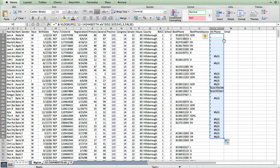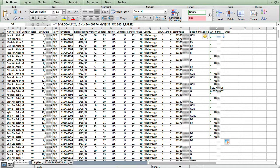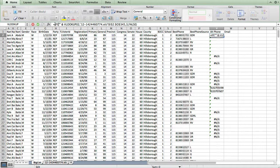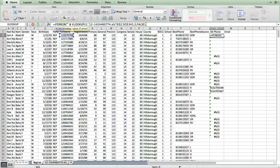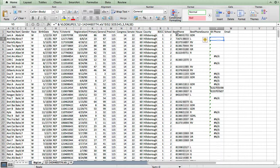We just want to get rid of that error that's being reported. So I'm going to come back up to the first row again where our original formula is. And I'm going to modify our formula again. And I'm going to say equals if error. And then put our existing formula after that open parentheses. And then to complete the if error function, I'm going to put a comma. And now I'm going to put two double quotes. So what that is saying is if we have an error in our VLOOKUP function, just put a blank cell.